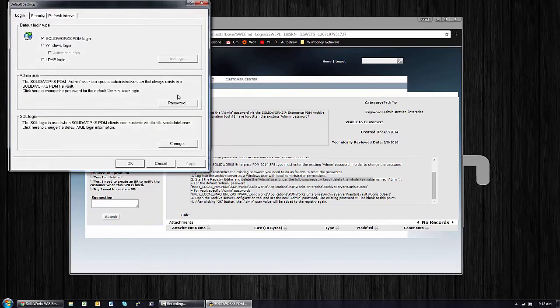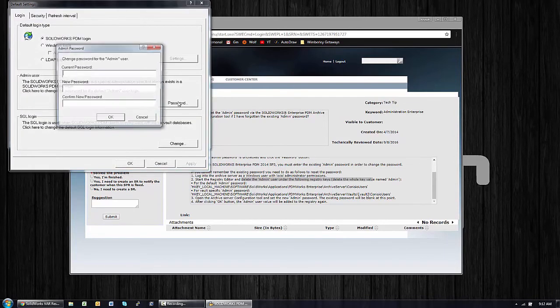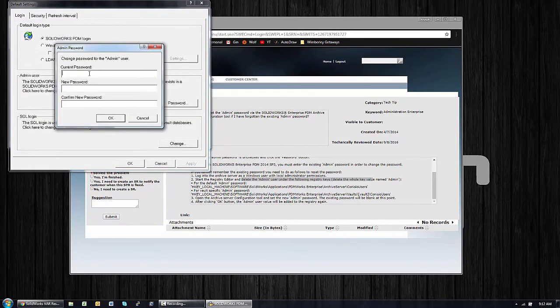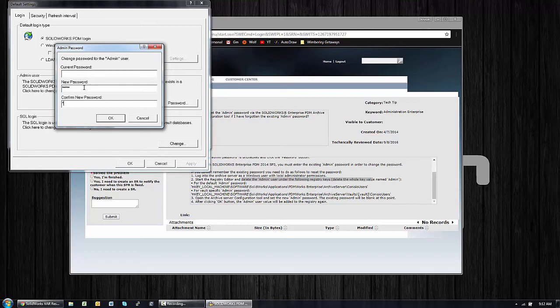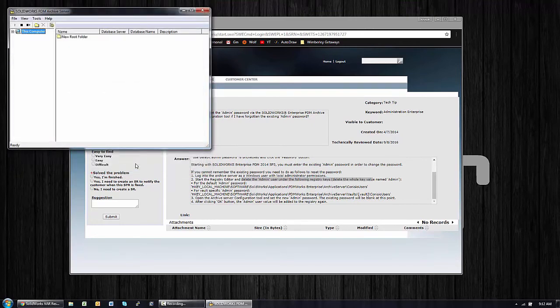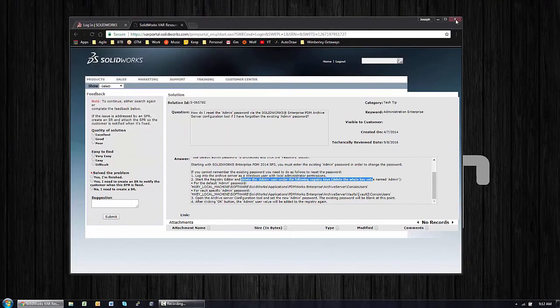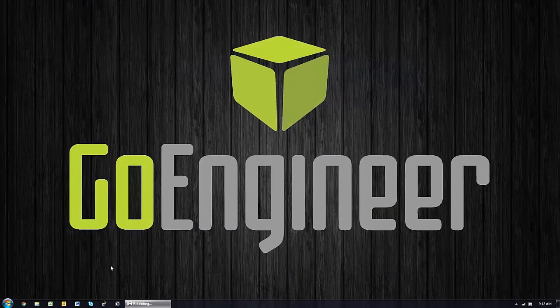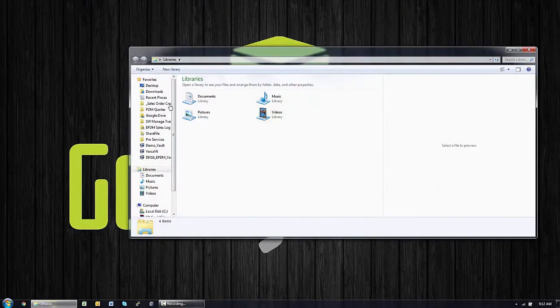So there it is. Now I need to open that default admin user again, and this time I can reset it. But the current password will be blank, so I'm just going to set it to my favorite admin password. OK, and that's it. From there I'll be able to use the new password.